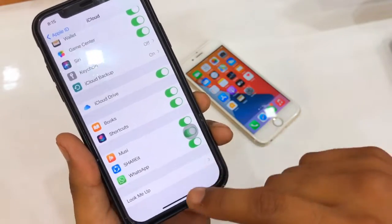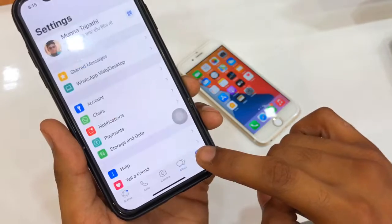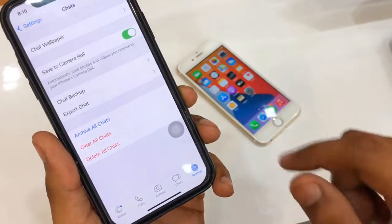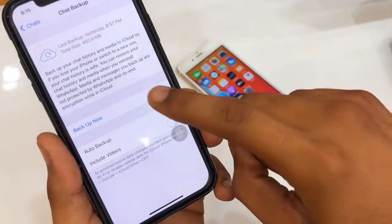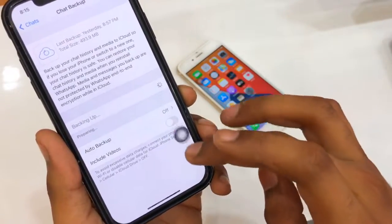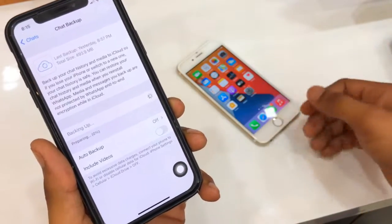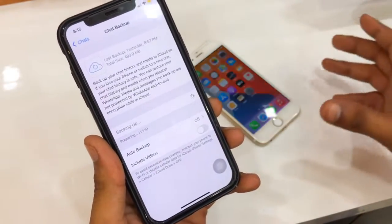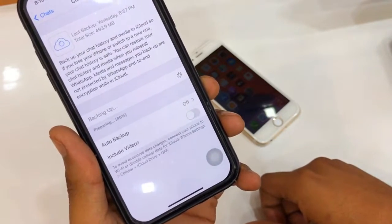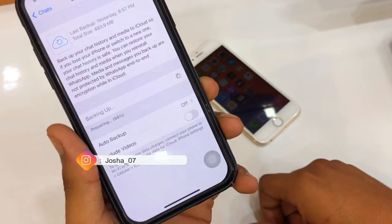In the WhatsApp section of iCloud, make sure it's turned on. Now go to WhatsApp, open Settings, go to Chats, then Chat Backup, and click Backup Now. If you want to include videos, you can, but it will make the backup larger and take more time.